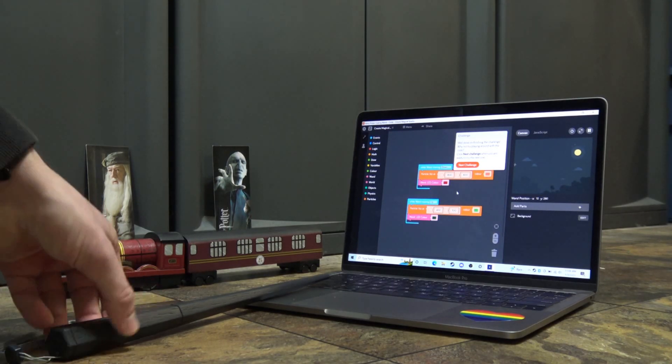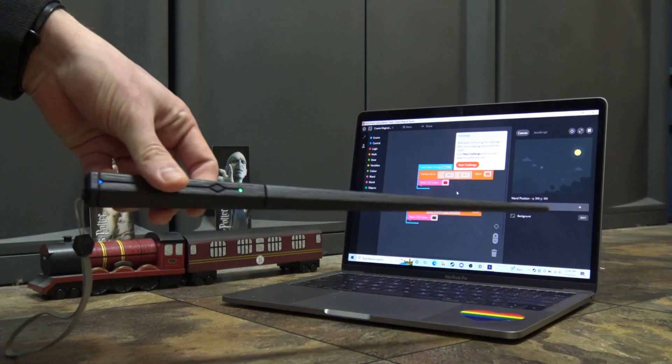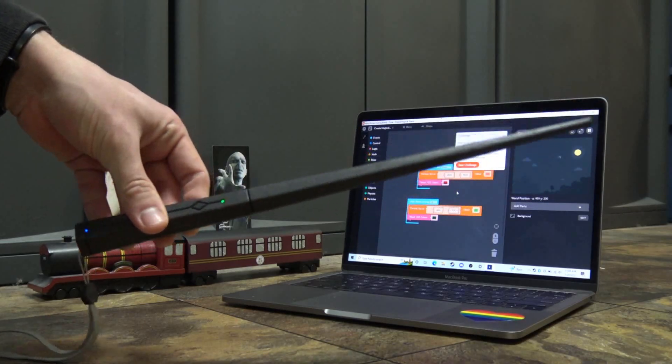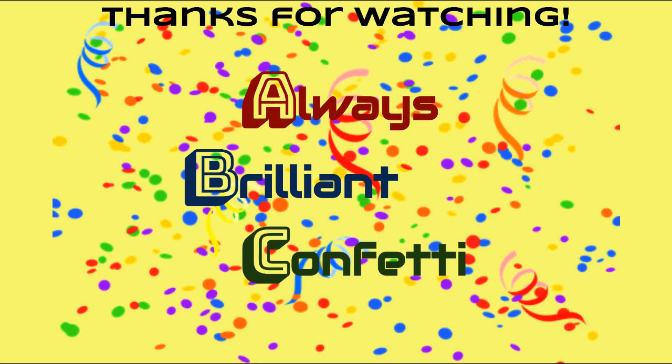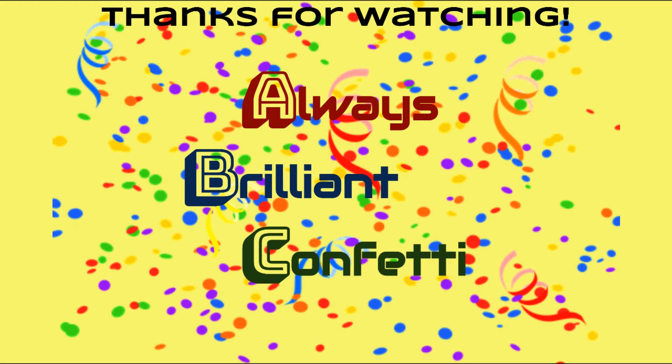So yeah, this is the Harry Potter coding wand. Thanks for watching, and look out for more brilliant content by Always Brilliant Confetti.